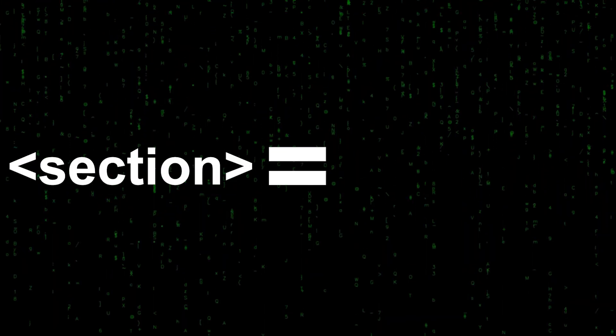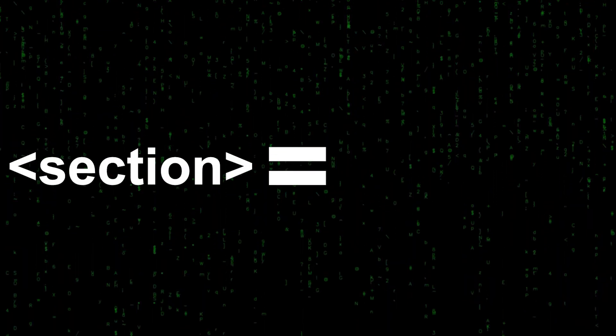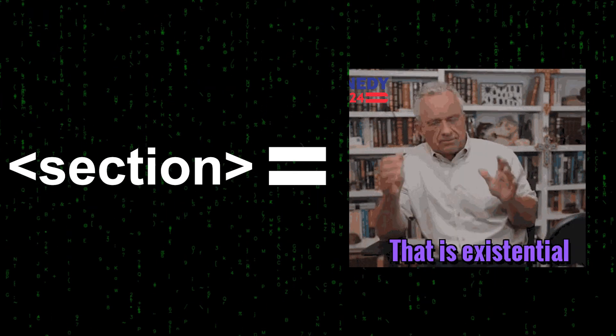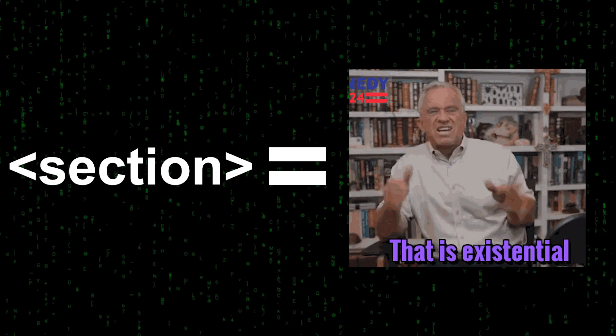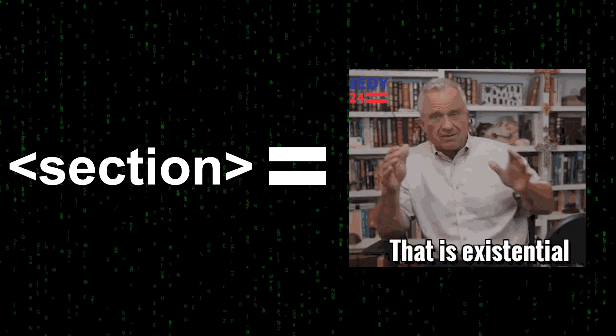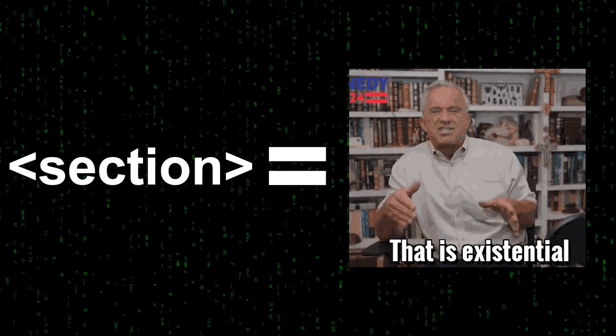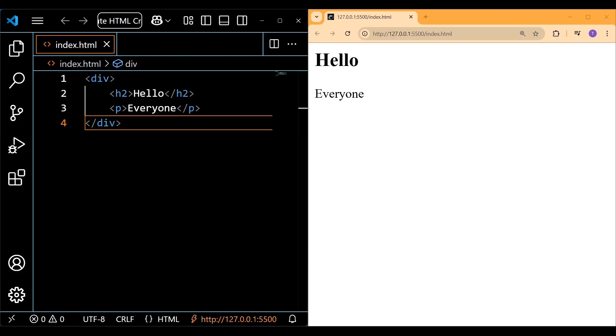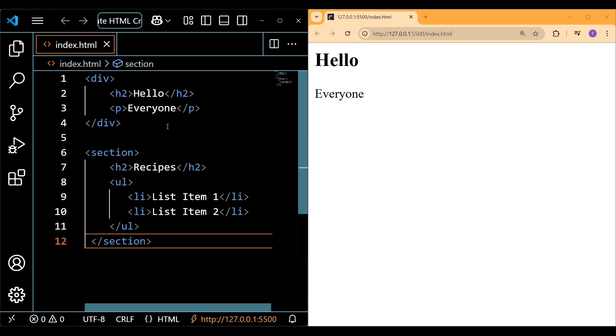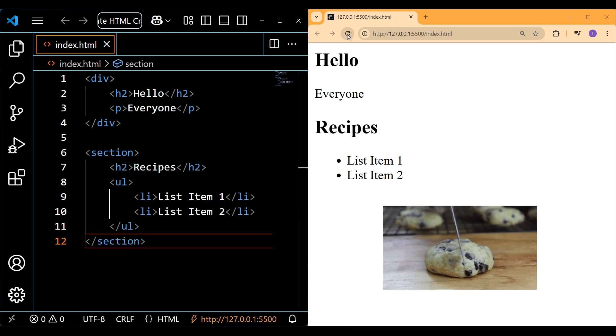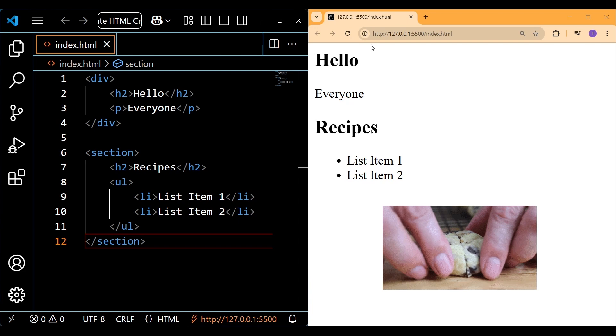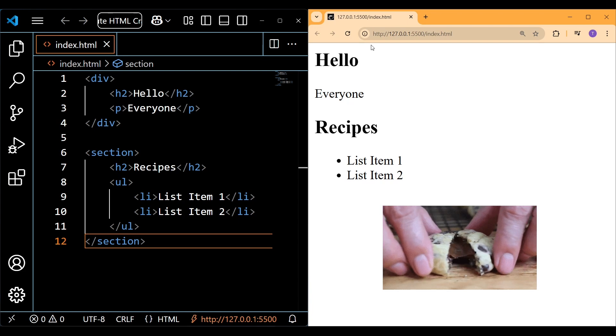The section element is exactly the same as the div except that it's a semantic element that helps represent distinct sections of content. Here you can see we have a div element with an H2 and a paragraph inside. Then we have a section element which displays a distinct section of content relating to recipes.